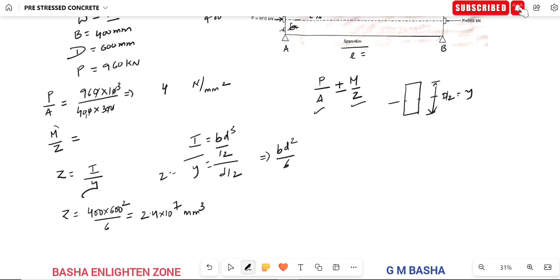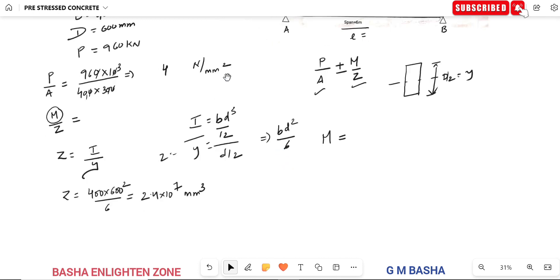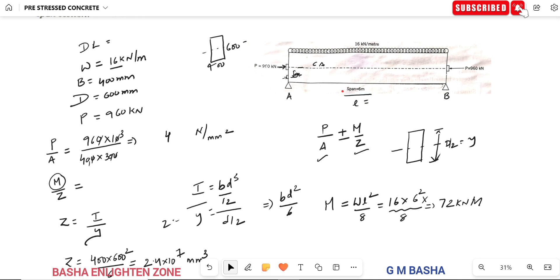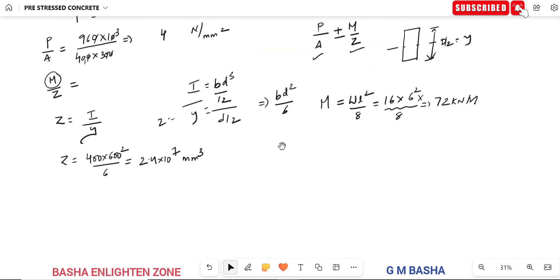For a simply supported beam with UDL, the maximum bending moment M equals wL²/8. With W equals 16 kN/m and L equals 6 m: M equals 16 × 6² / 8 equals 72 kN·m.